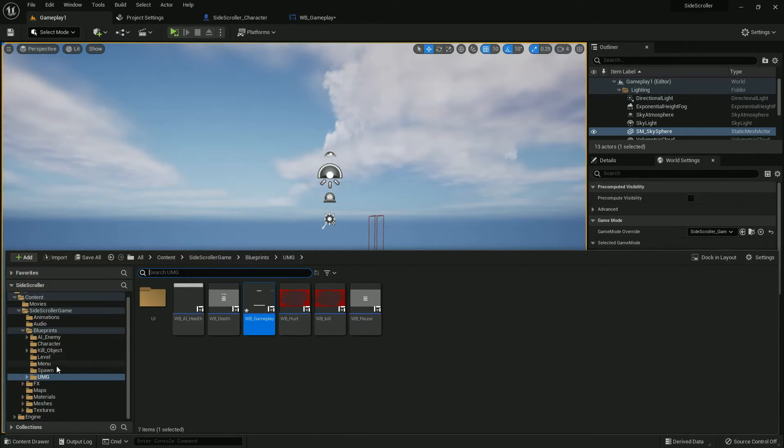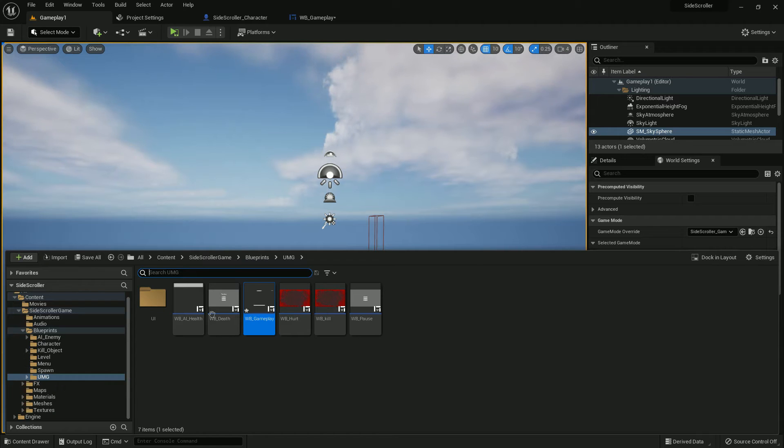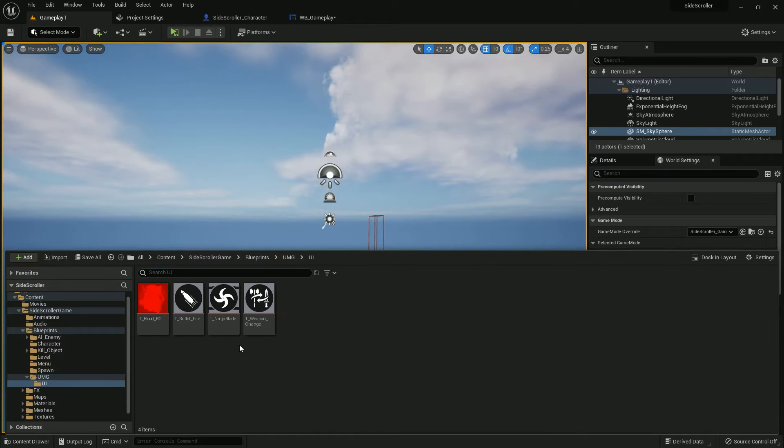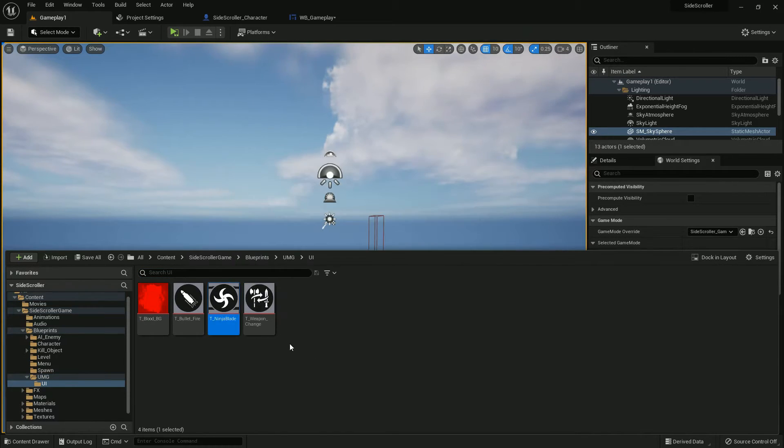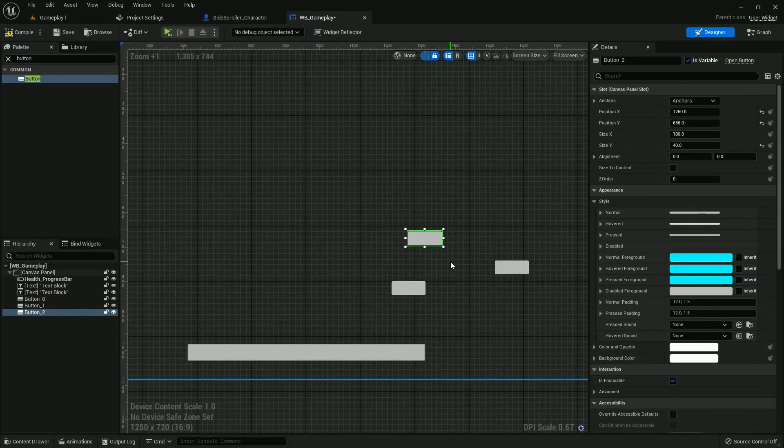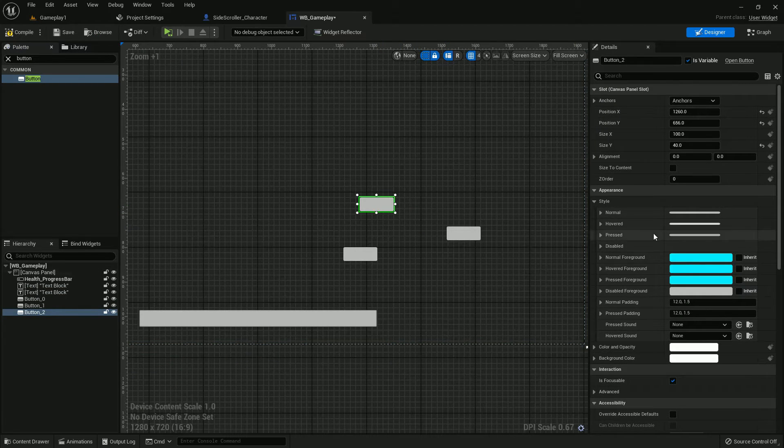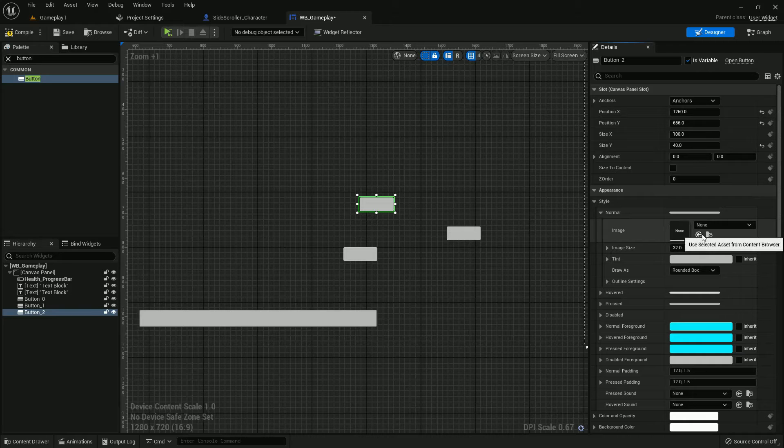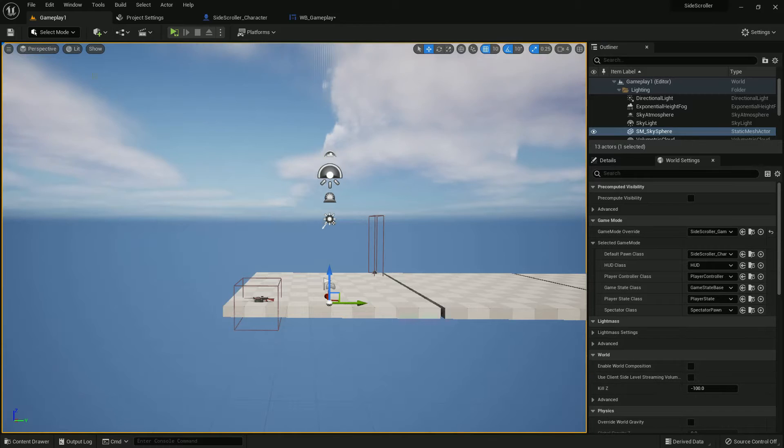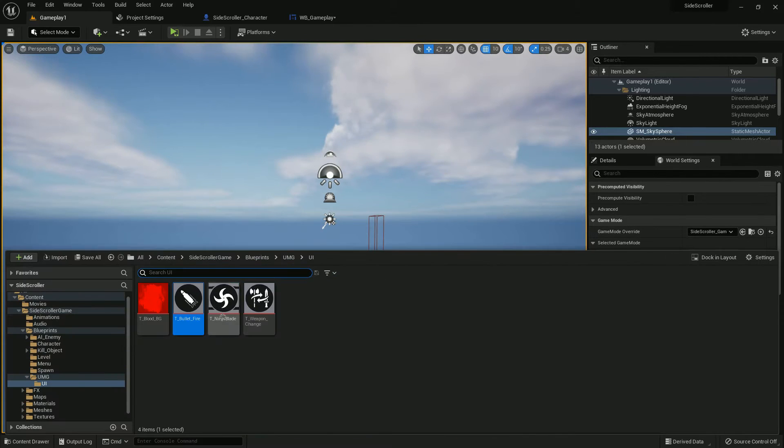And here are the buttons we should add. Now select ninja bullet and add with the image. Let's add it in here.